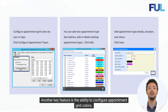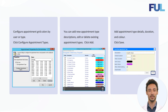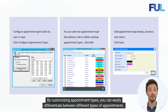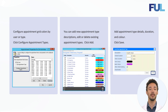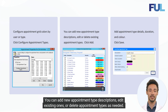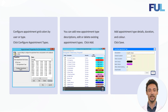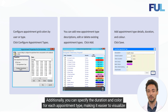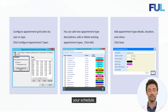Another key feature is the ability to configure appointment grid colors. By customizing appointment types, you can easily differentiate between different types of appointments. You can add new appointment type descriptions, edit existing ones, or delete appointment types as needed. Additionally, you can specify the duration and color for each appointment type, making it easier to visualize your schedule.